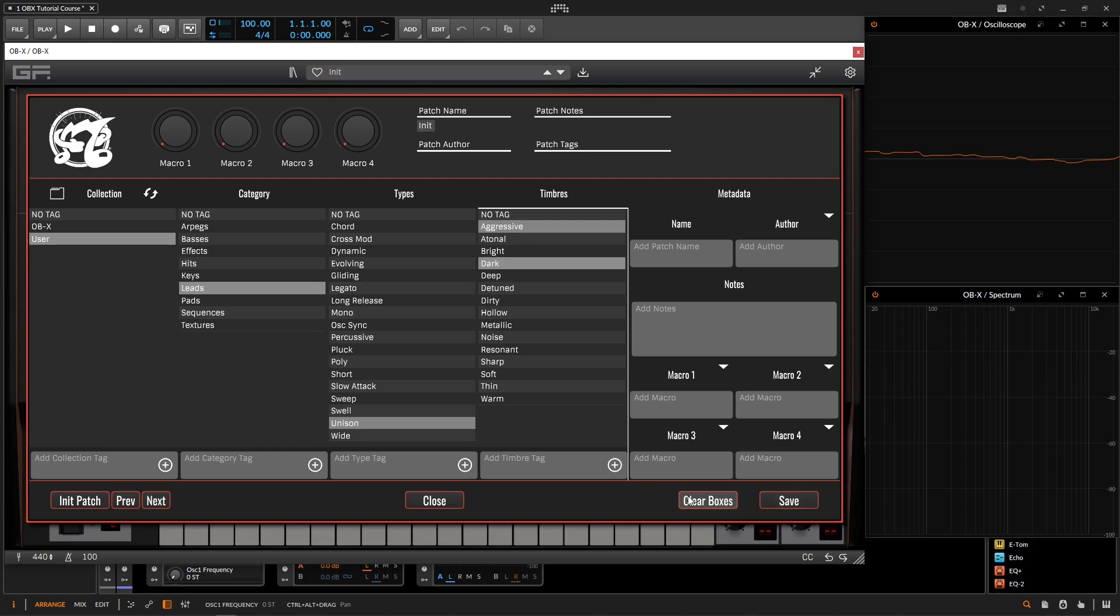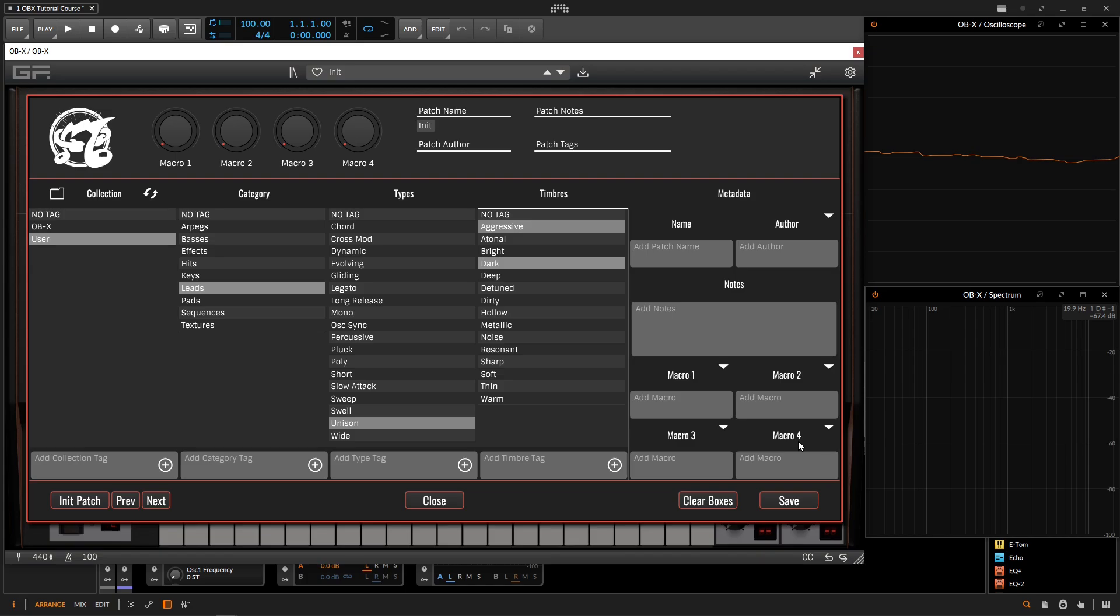You're also going to notice that we have this clear boxes button here. So this is useful in case we have a preset that we're starting from, so maybe a different preset that's already made, and then we make a lot of different changes to it. And it kind of becomes this new preset. And we got to save it. And we don't really want all these tags in these boxes, and it's kind of a pain to go ahead and delete everything. Let's say we change our macros. So here we can just go clear boxes, it's going to wipe everything out. And then we can start re-putting our information in how our patch actually sounds and what patch is actually going to be.